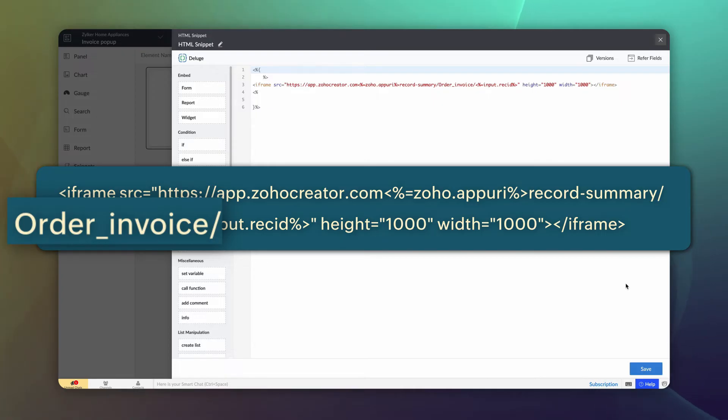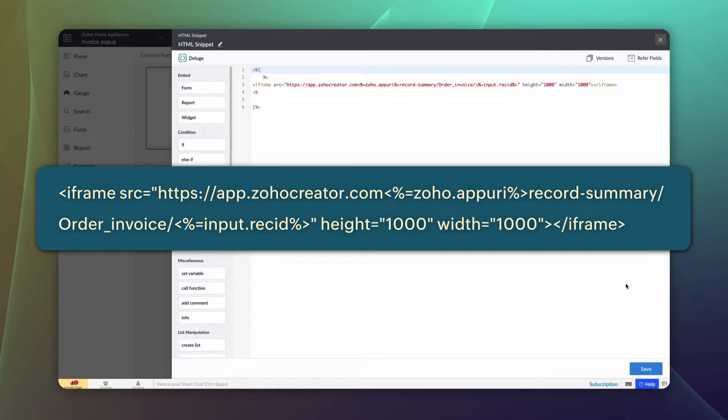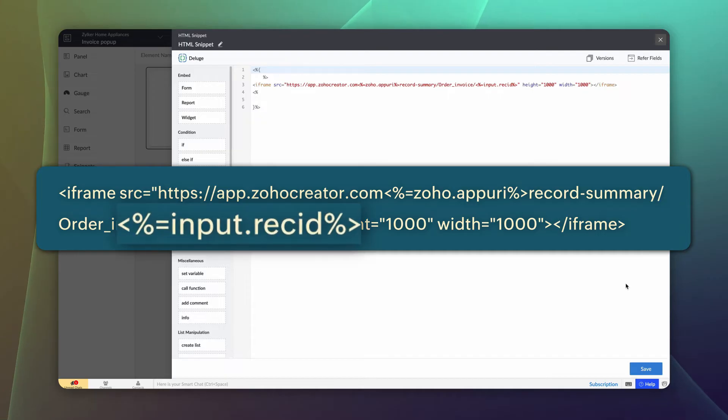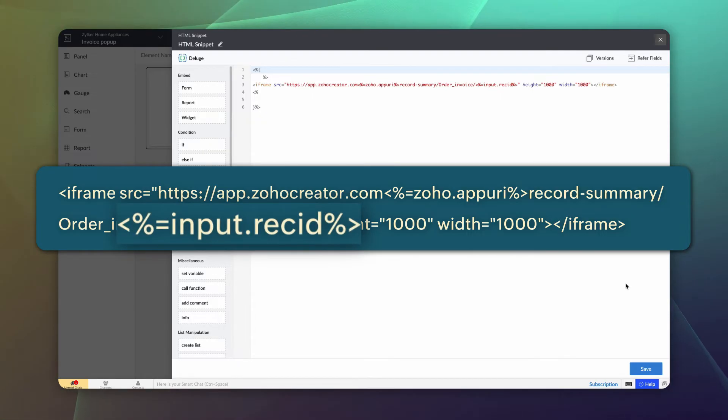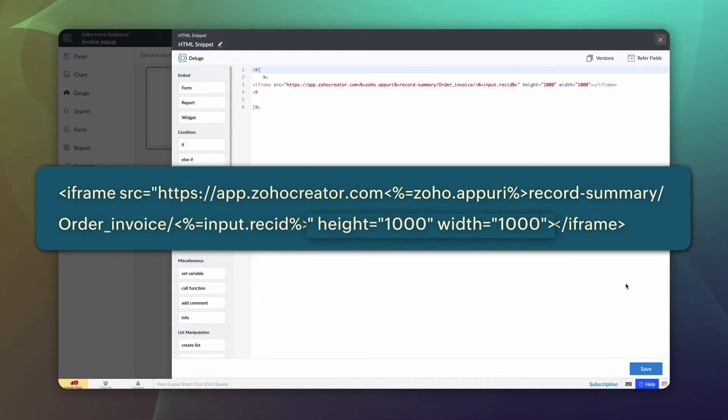We choose this report since we've set our invoice as the detail view layout of this report. Input.rec ID refers to the record ID of the selected order. Since it's a dynamic value, it needs to be enclosed as shown on the screen.